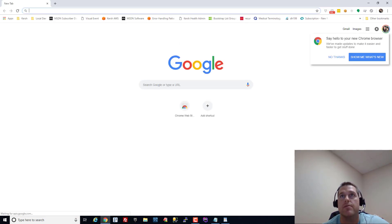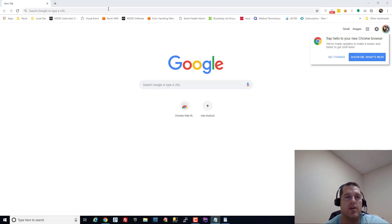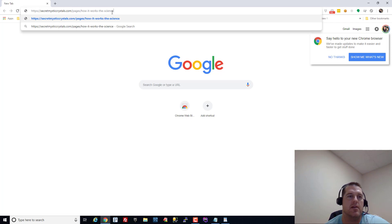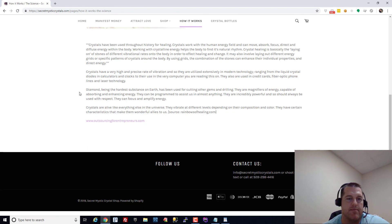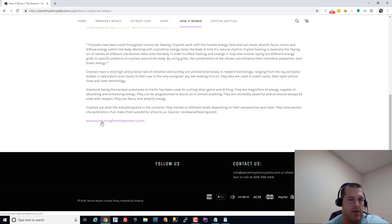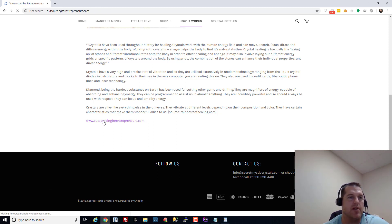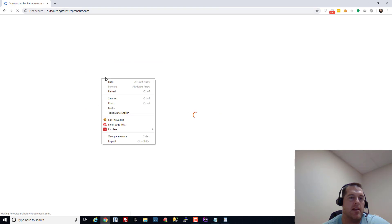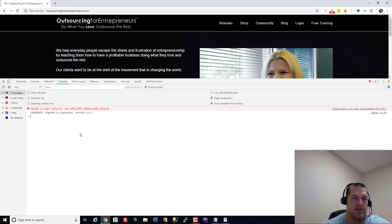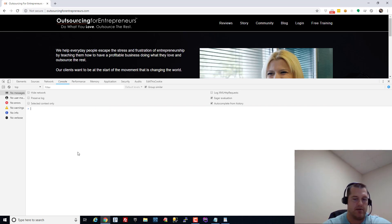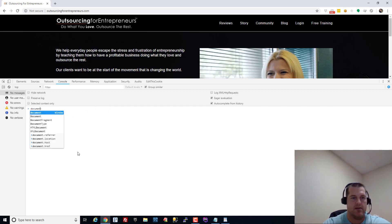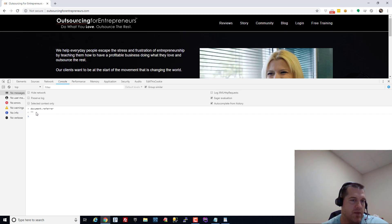So let's clear my browser history again or my cookies. I'm going to just close this stuff down and let me open a new window. Let me go to another link and this is from secretmysticcrystals.com and I'm gonna click on that same link going to the same site - it's HTTP www.outsourcingforentrepreneurs.com. I'm gonna click on it and the page is going to load.